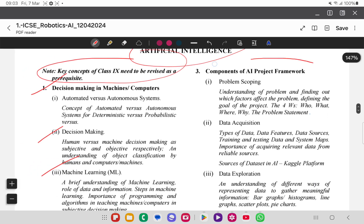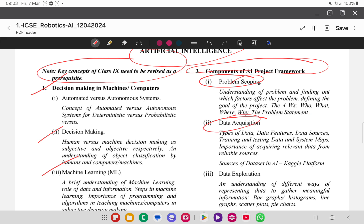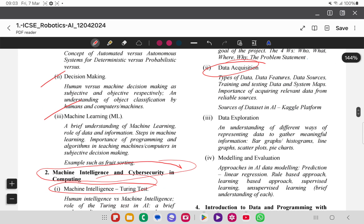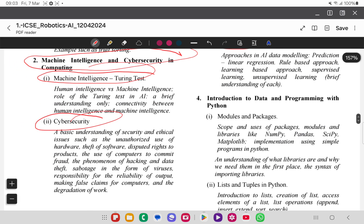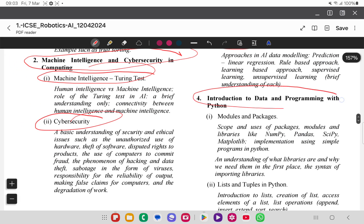Components of an AI project framework include problem scoping and data acquisition — these are very important from an examination point of view. Data exploration, modeling, and evaluation are also included and equally important. Since this paper has been recently added, it is difficult to predict which part will have more weightage, so you have to study all of them.